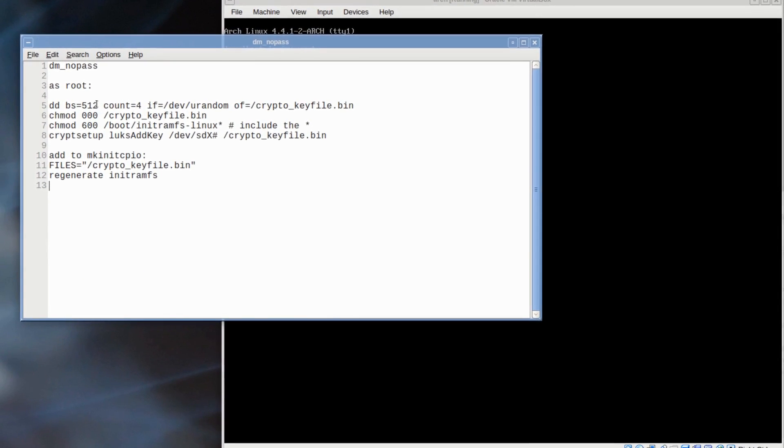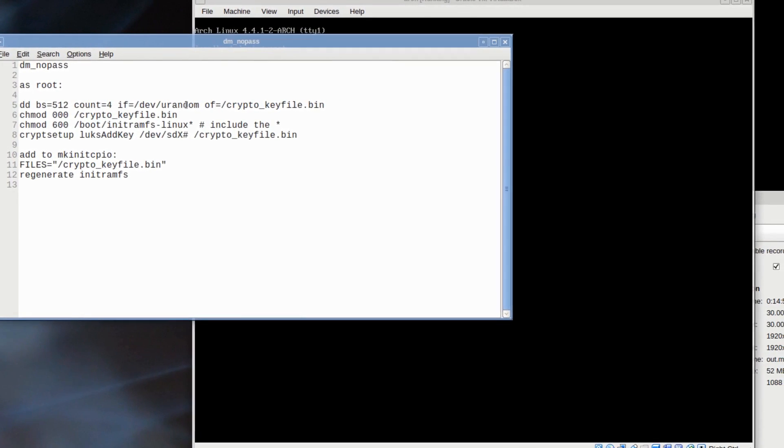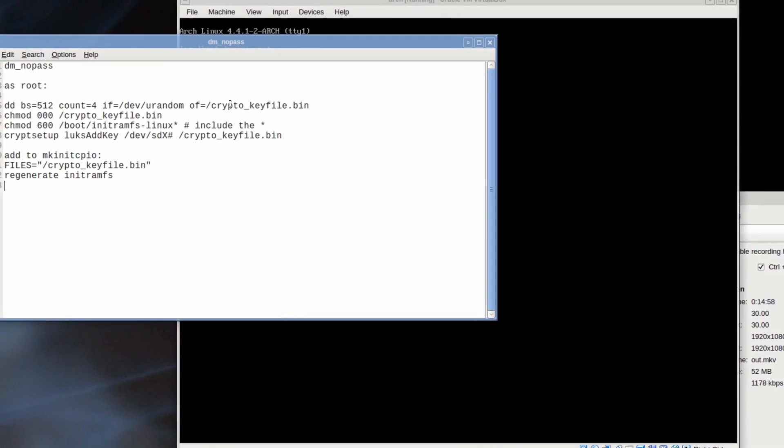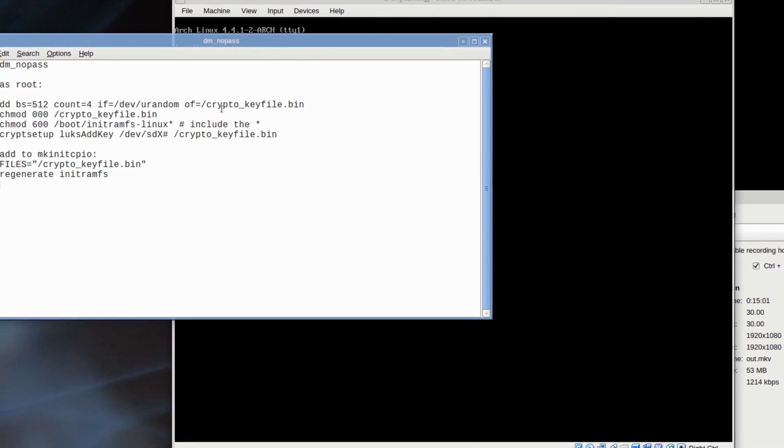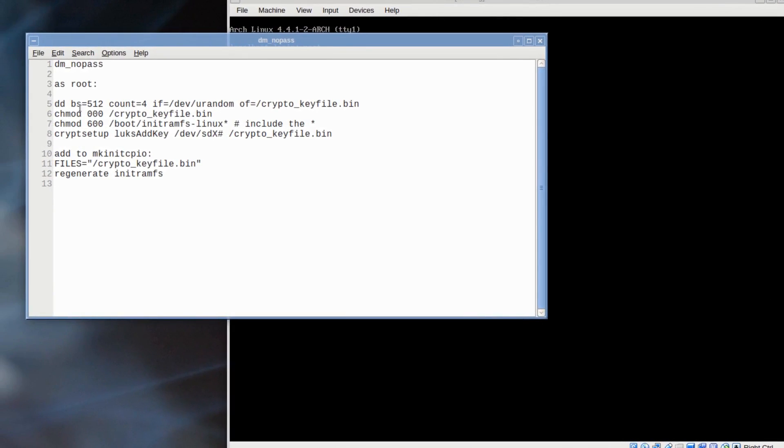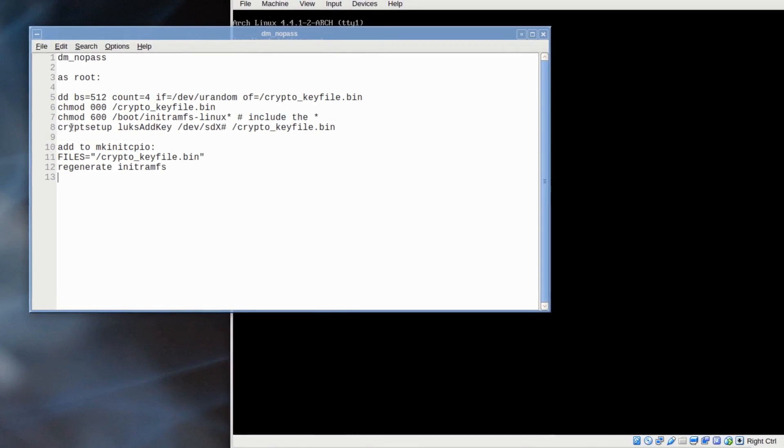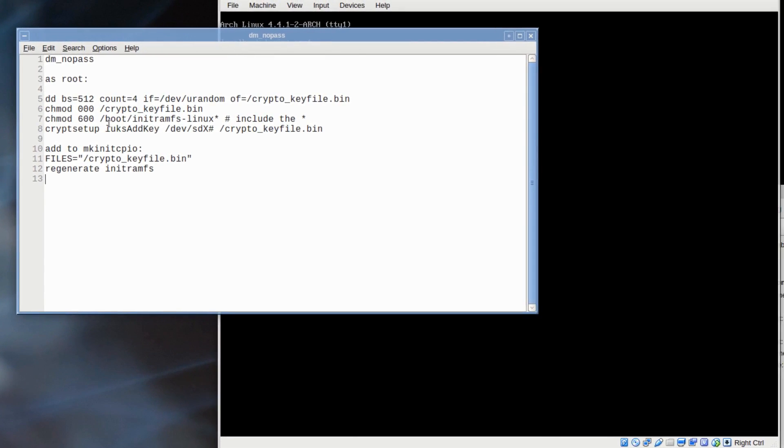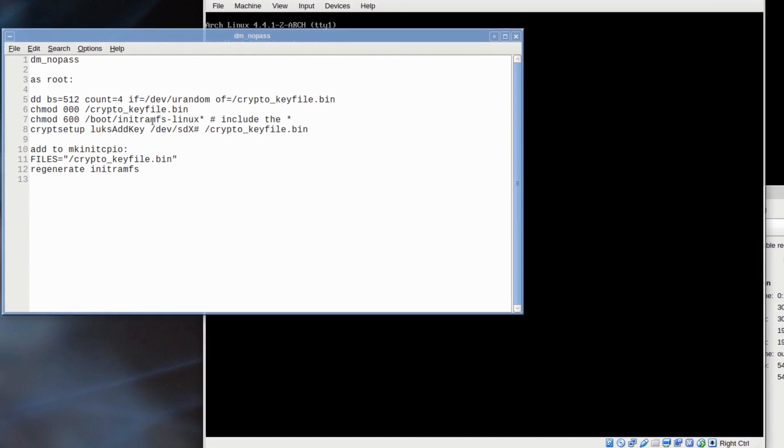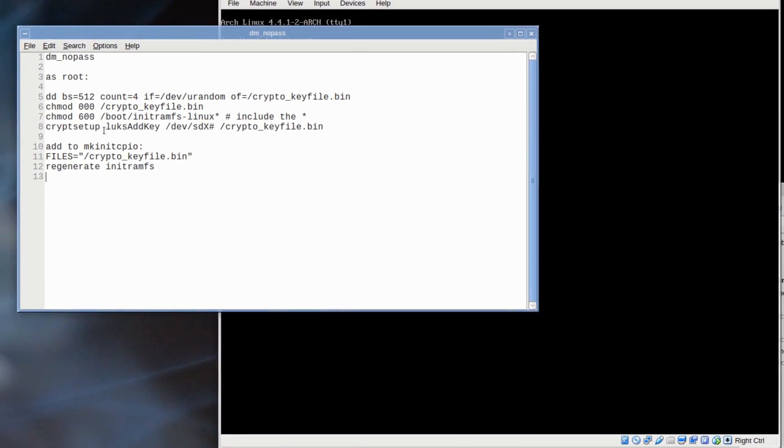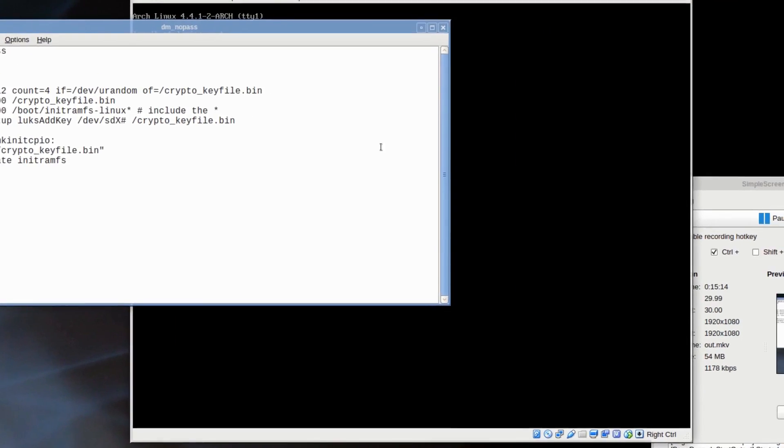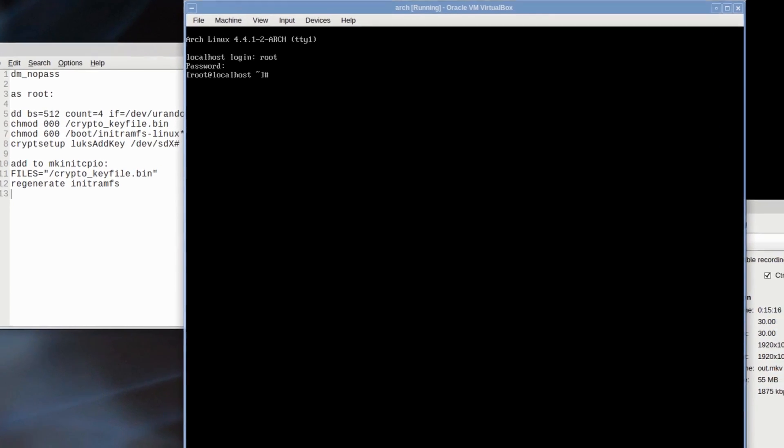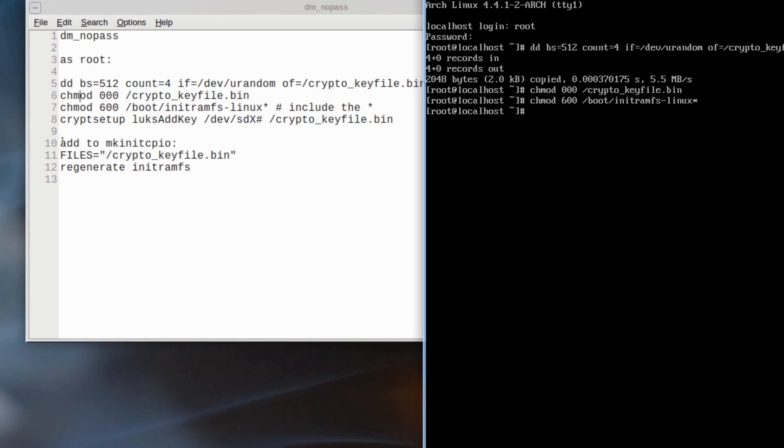Okay, so here it is. No password, basically no password prompt. So we use dd with the byte sector count, and then if=/dev/urandom, and the name of the crypto file. And so on, you go chmod the file and your initramfs, and then we'll add this, and so on.